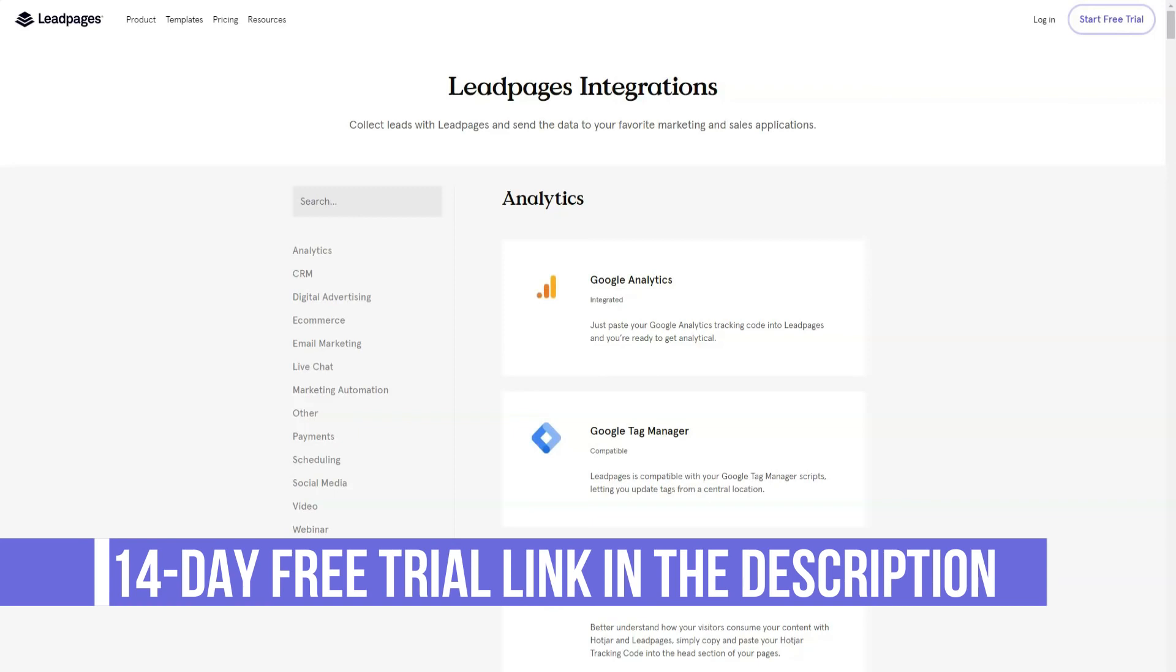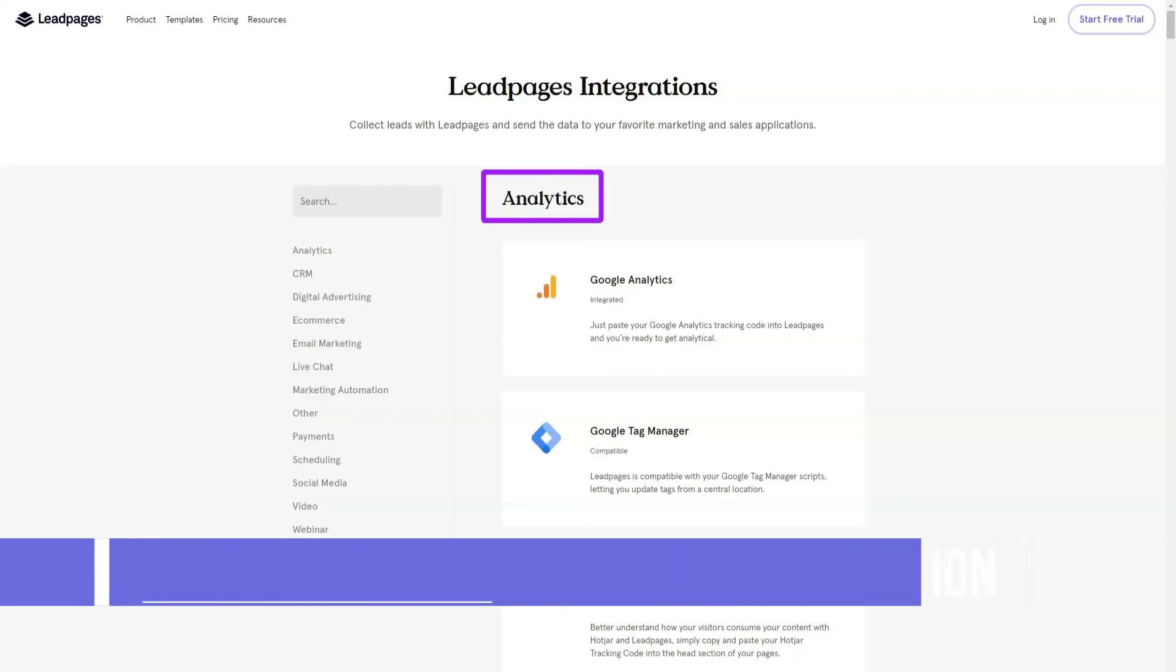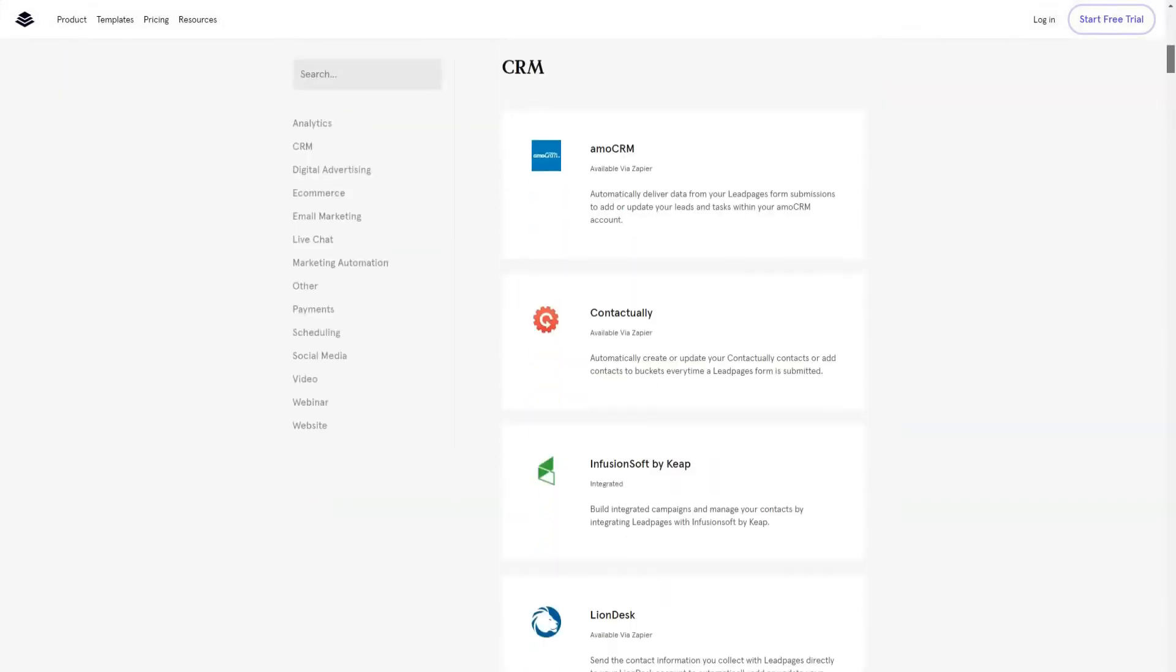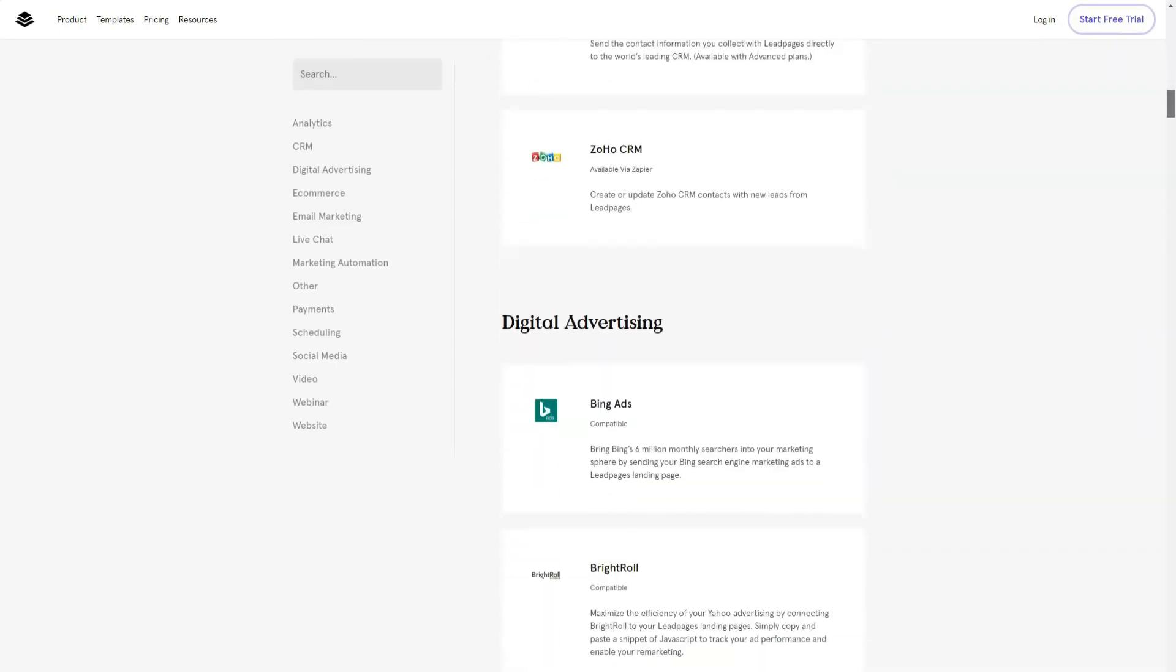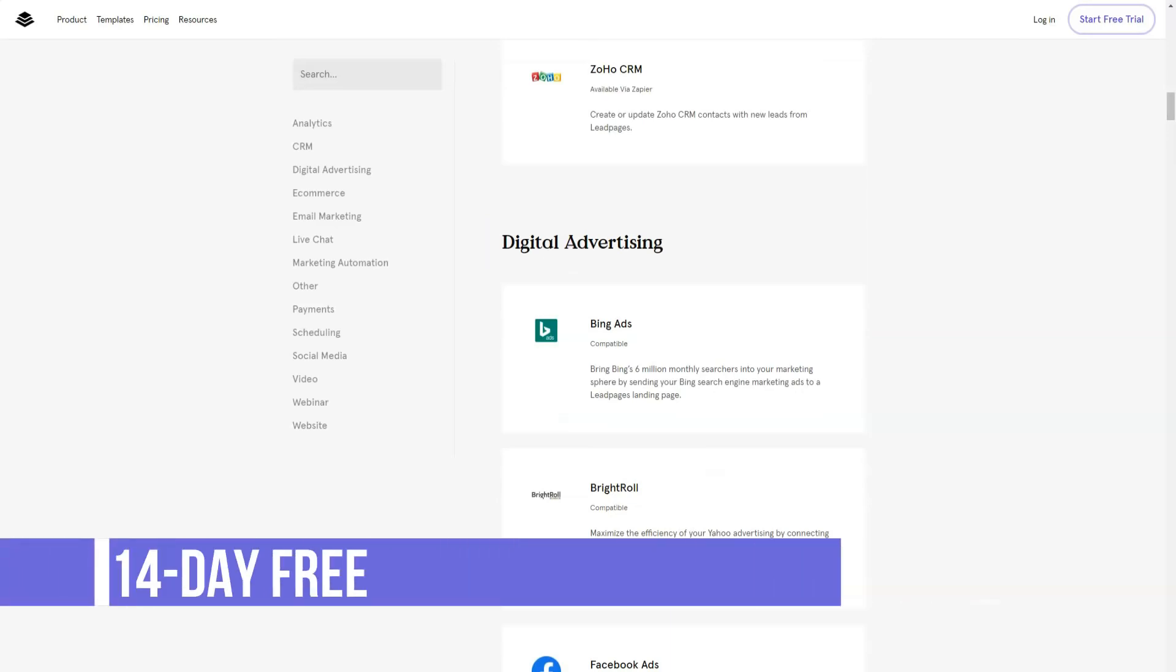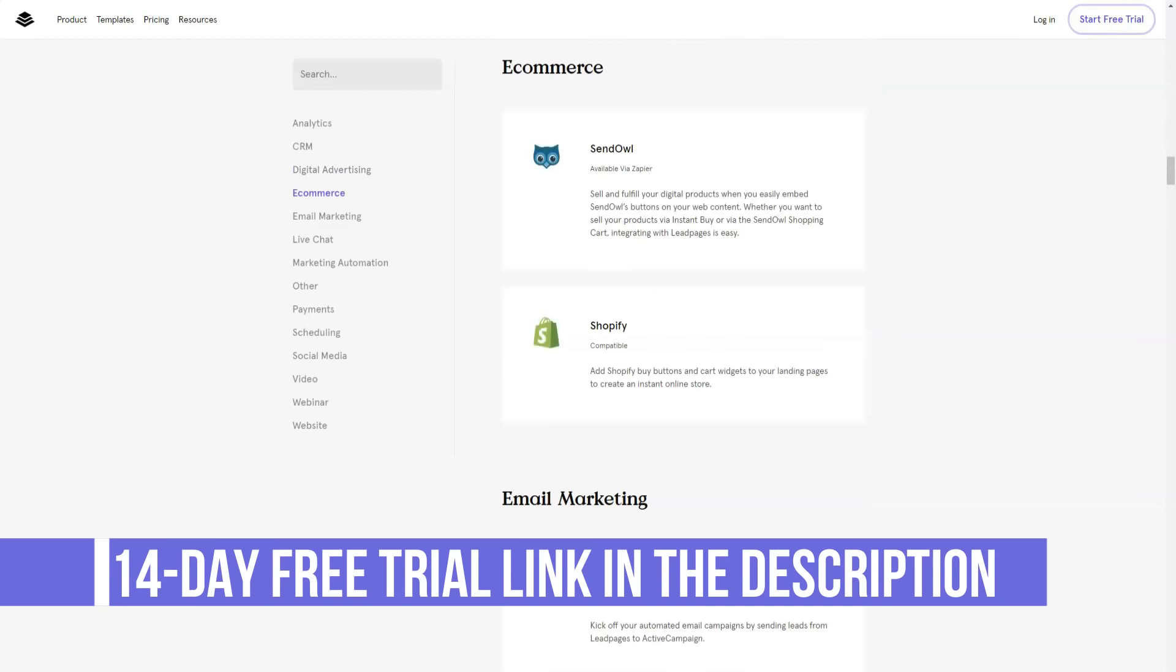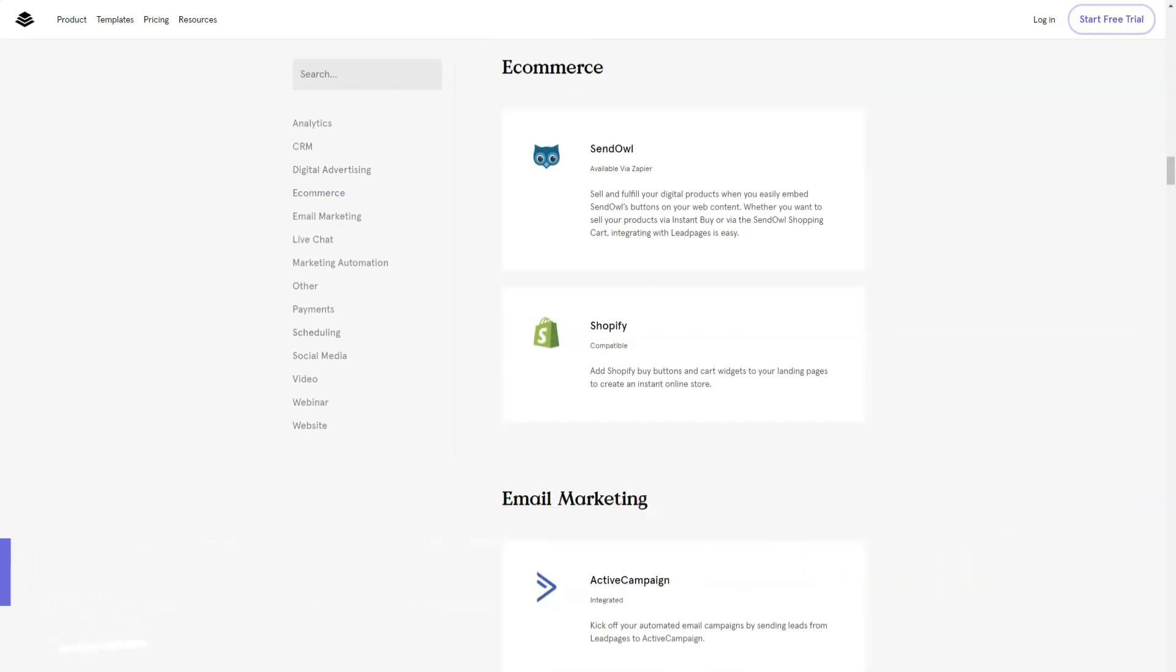Leadpages has templates for collecting email addresses and newsletter subscribers. Landing page templates include options for creating webinar or virtual event subscriptions, promoting offers, selling products, and more. If you are a service provider such as a freelancer or a consultant, there are several templates that can help you grow your business as well.